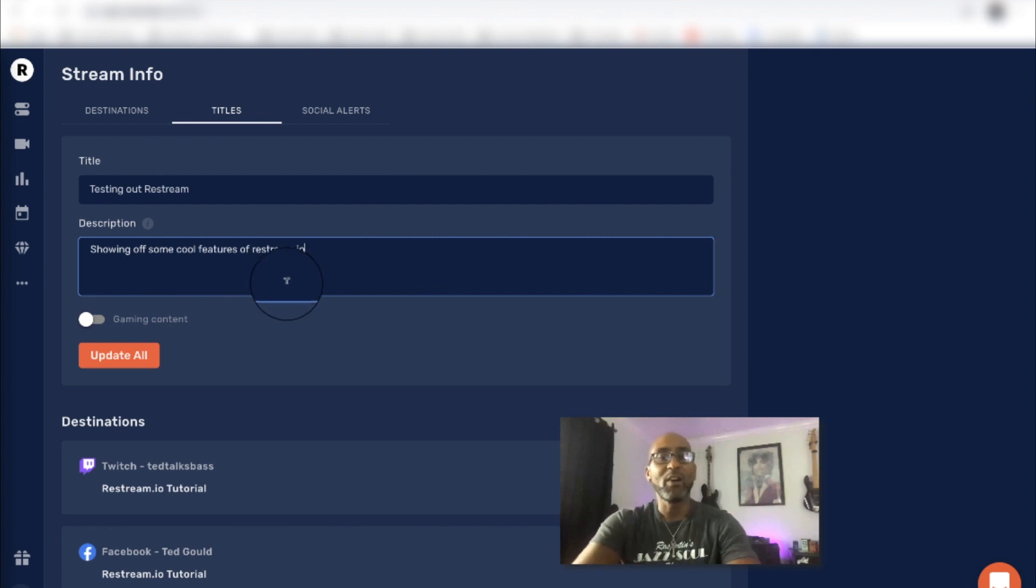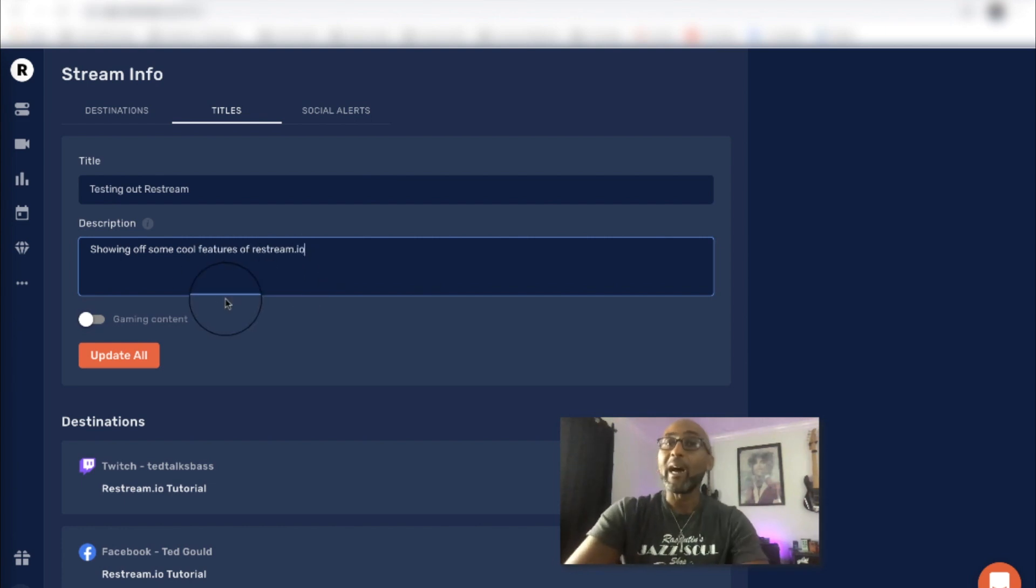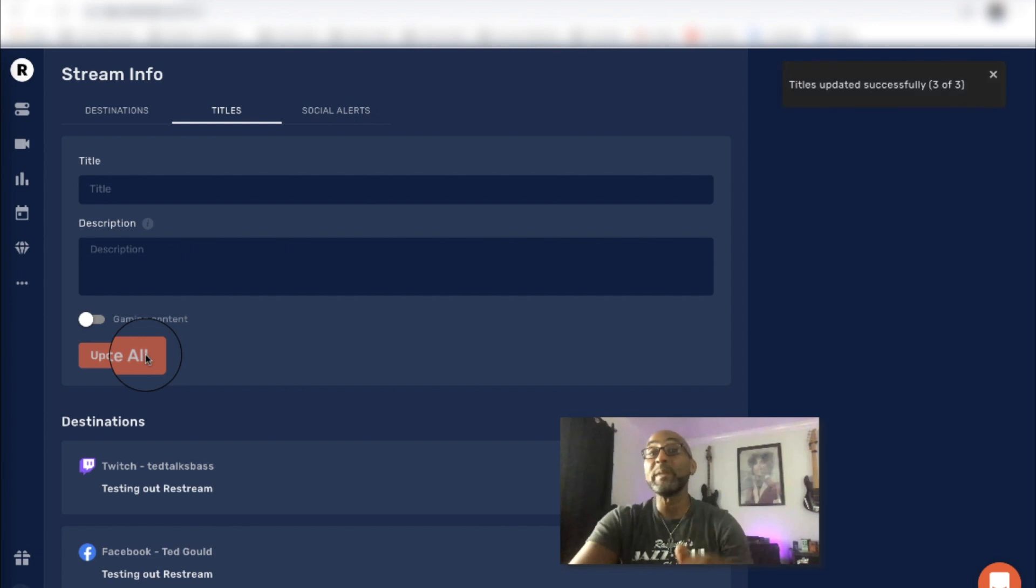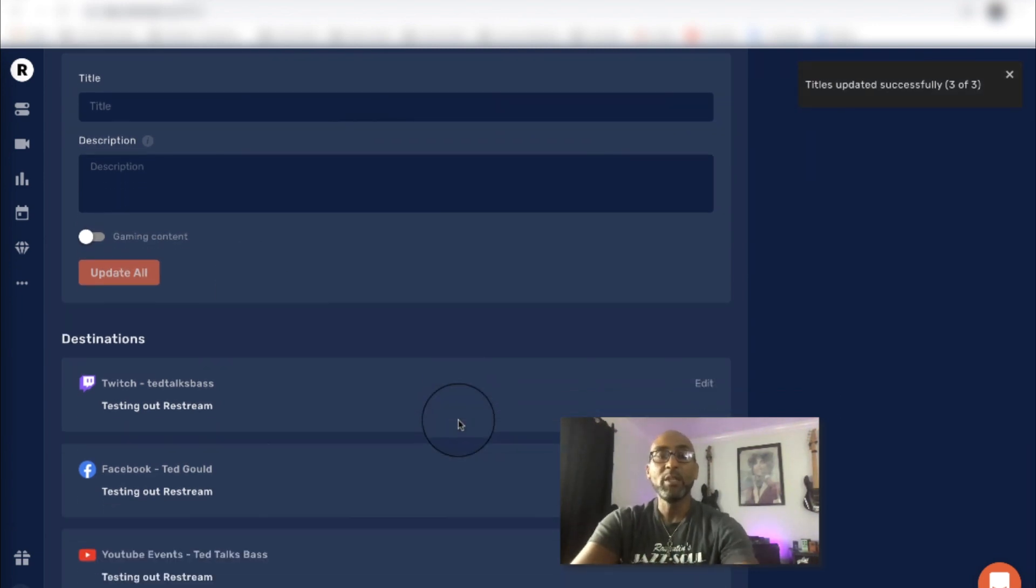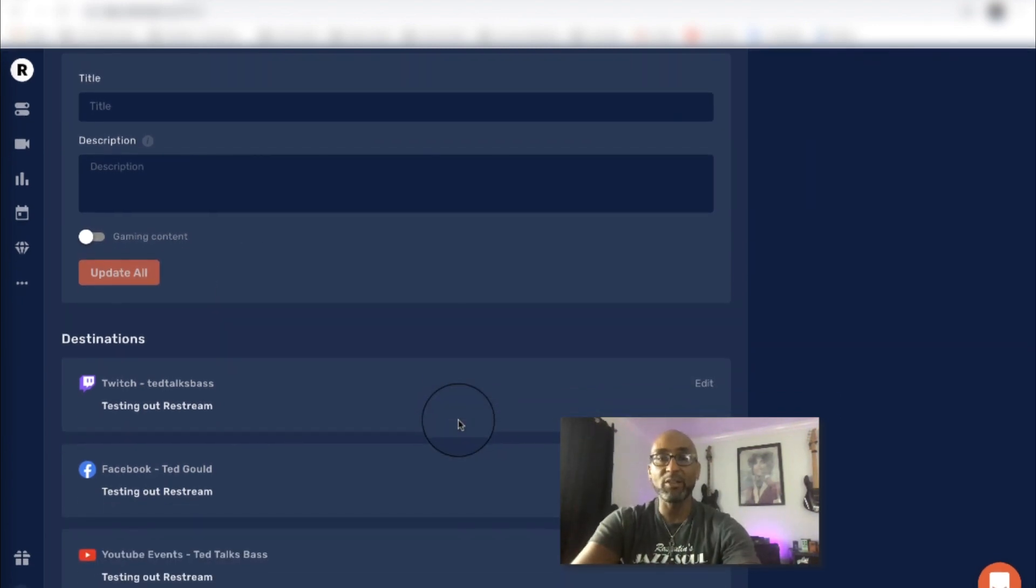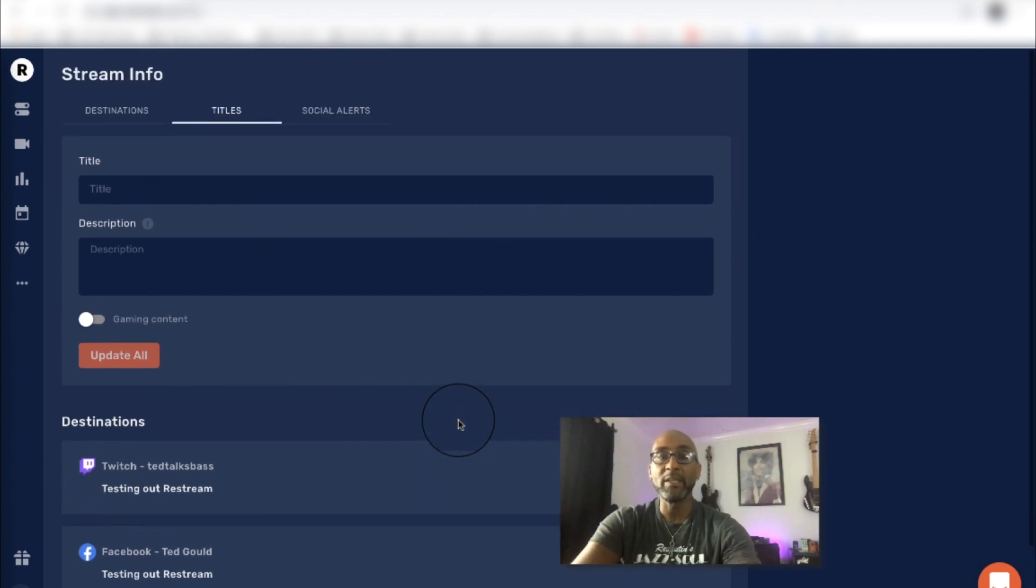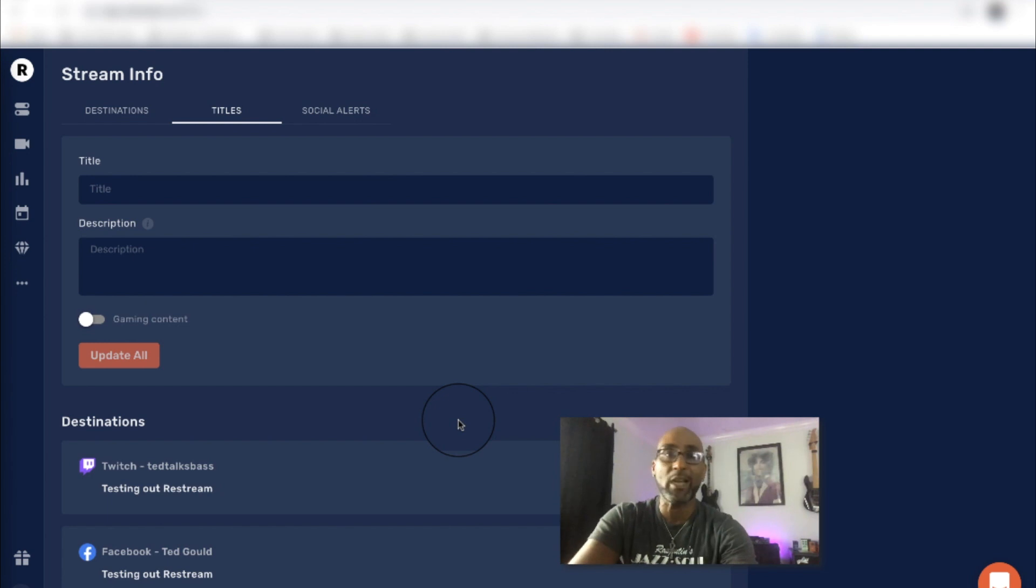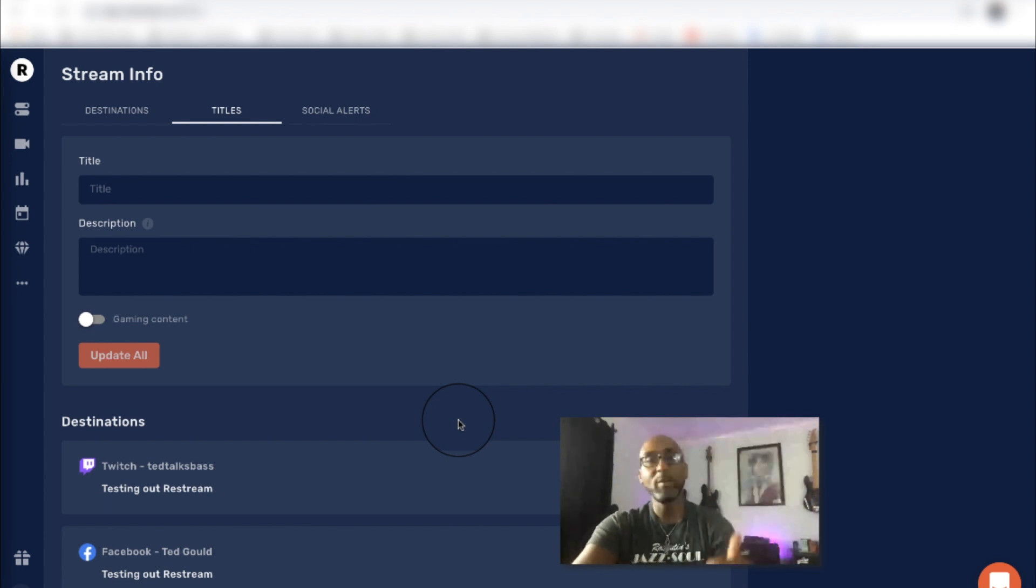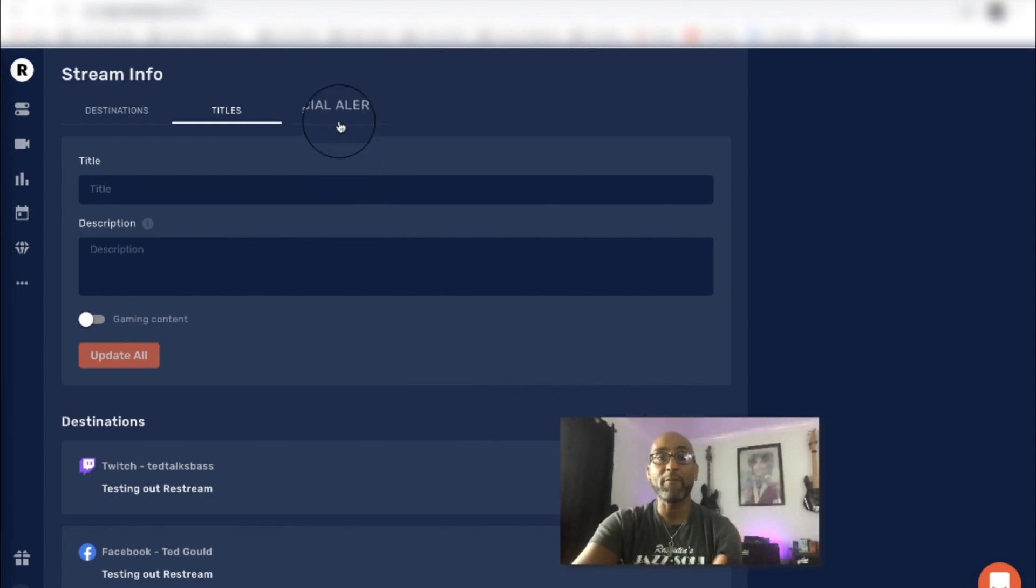You just select the ones that you want to go live to. Update titles. Now peep this, I'm going to update all, and that's going to be the description for all of those platforms. You see it just changed automatically. If you have a YouTube channel and you've got your custom descriptions already, you just copy-paste that in there, and that's going to be on all those platforms.